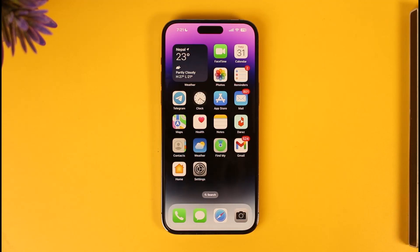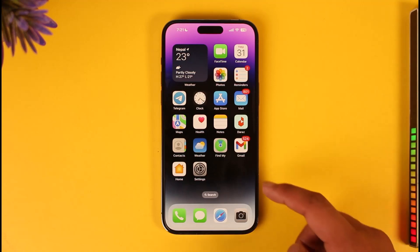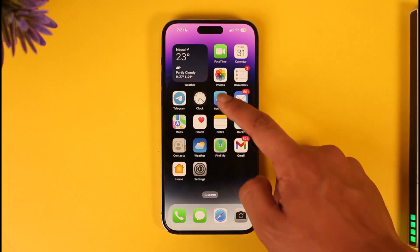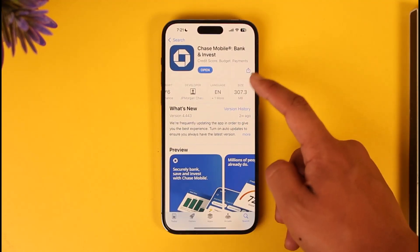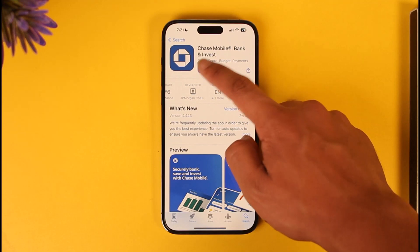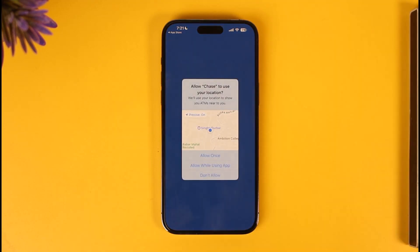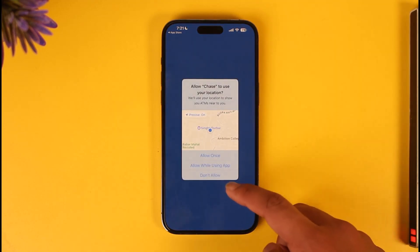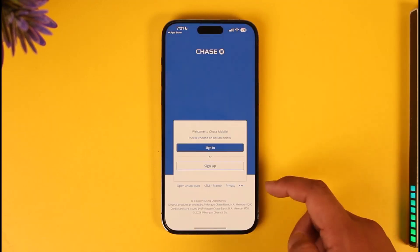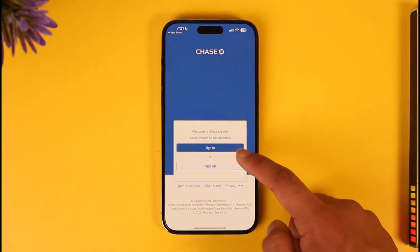In order to reset your Chase Mobile Banking application's password, all you have to do is go ahead and first launch your App Store, make sure to download the Chase Mobile Banking app, and then hit the Open button.